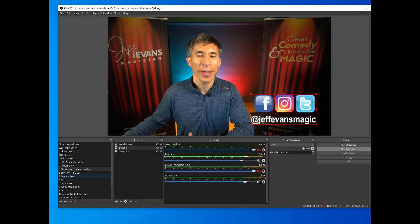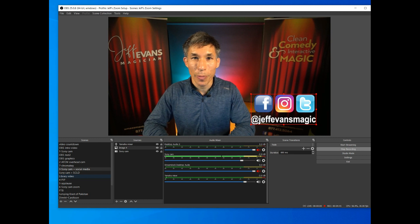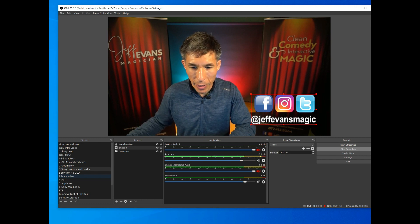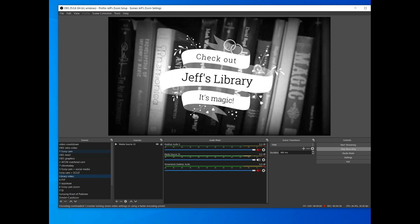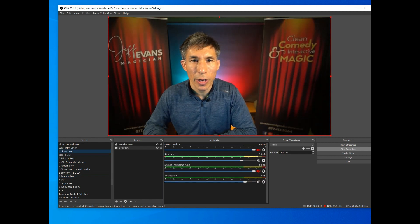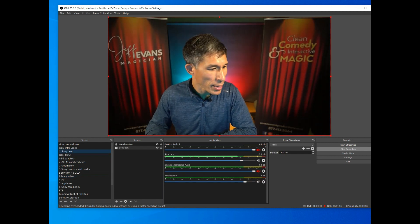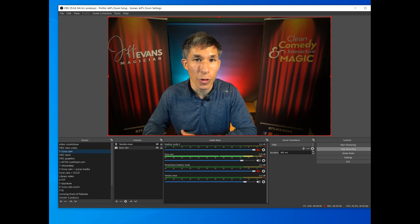A lot of times people ask how you integrate recorded video with live video, and with OBS it's super simple. When I click on this button it's going to play video, so suddenly you can share video with other viewers on Zoom — even if you haven't been given permission to share your desktop, you can do it with OBS.